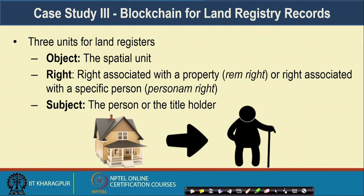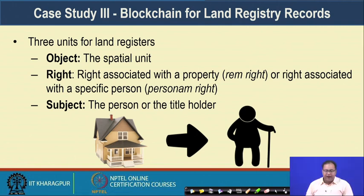The auditor will be very happy because they can see everything from the transaction log during auditing and verify whether any fraud has happened. Indeed, the smart contract platform itself will help you to prevent many of the frauds or mistakes that can happen during the entire production process. Now let us come to the final case study for the government perspective: using blockchain for maintaining land registry records.